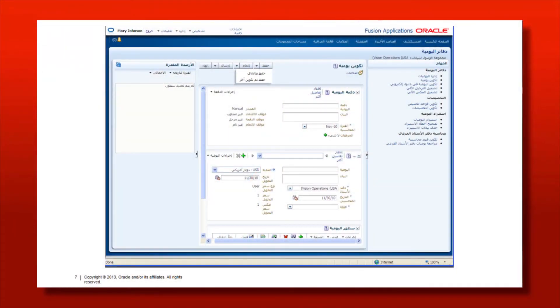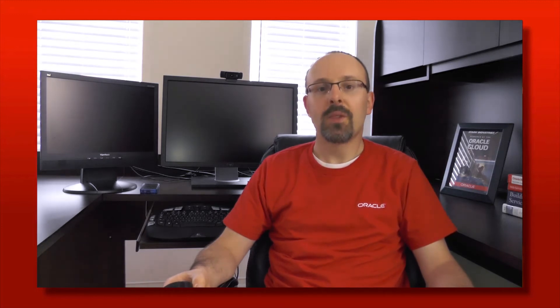The nicest thing about the ADF implementation is not necessarily obvious when you look at a screenshot. Here is a screenshot from Fusion Applications in Arabic. The ADF Faces components used to build this page are really meant to integrate in bidirectional locales. The component properties, for example, do not make references to left and right — instead we have things like 'start' and 'end.' That way, whether you are in left-to-right or right-to-left mode, everything will be very easy to understand from a developer perspective.